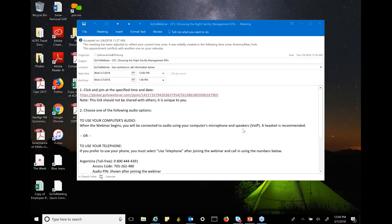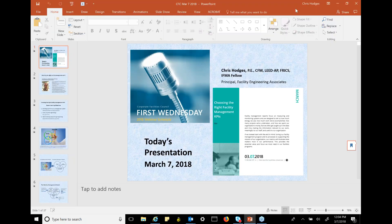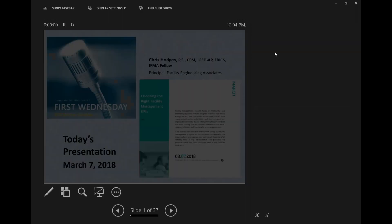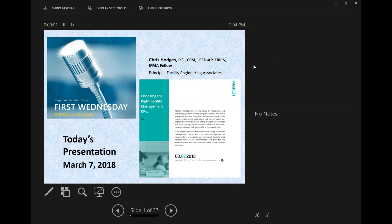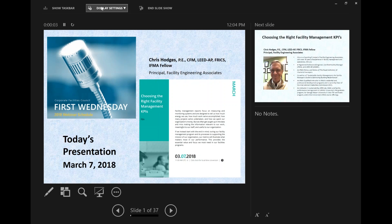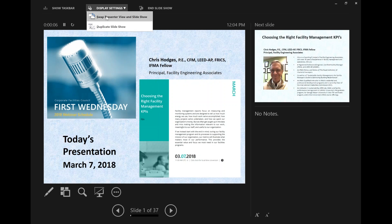Hello, everyone. This is Joshua, the CFC Component Liaison. GOTO is giving us a bit of technical issues this morning, so I do apologize for the late start. We will be starting in just one moment. I thank you very much for your patience, and we'll start in just one moment.